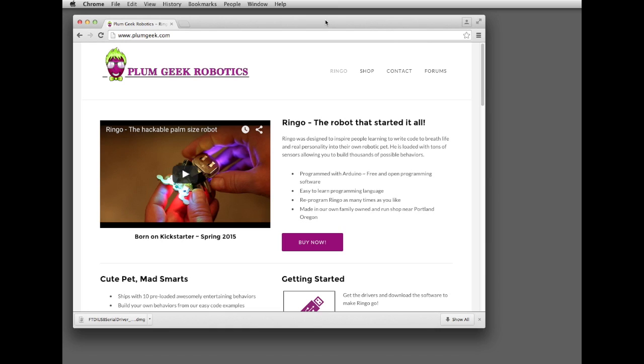Okay, before you can start installing code onto your Ringo robot, you need to install a few items on your computer first.